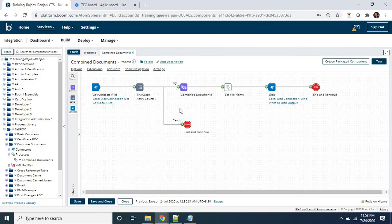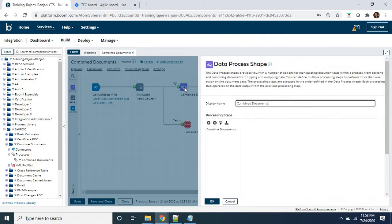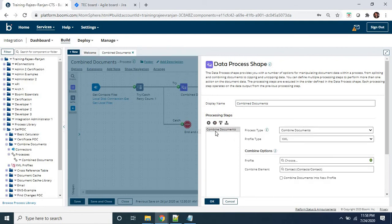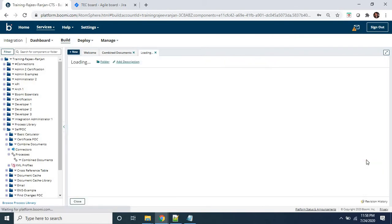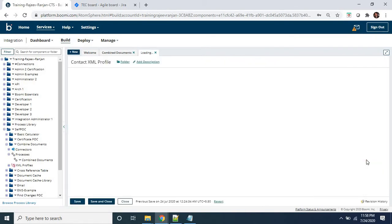This is the most important shape, called the Data Process shape. Here we have selected the processing step as 'Combine Documents.' In that combined document step, we have selected what kind of profile we are using while combining data documents. I have used the profile type as XML. This profile is going to look at the contacts XML dot profile. Let's quickly see what is in the profile.